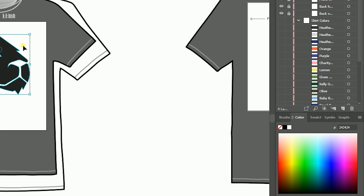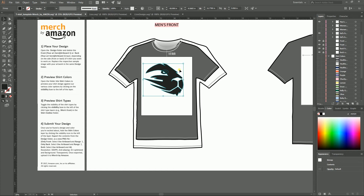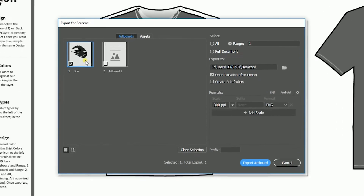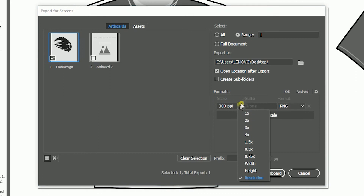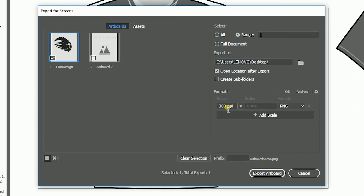Once you've decided to upload to Amazon Merch and your design is ready, select your design and go to File > Export Selection. Choose an artboard. I've already provided a custom name — I'll name it 'Lion Design'. From the scale drop-down, set resolution to 300 PPI (pixels per inch). Make sure your format is PNG, provide a path to save your design, then click Export Artboard.